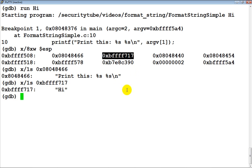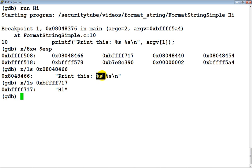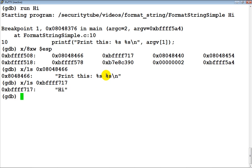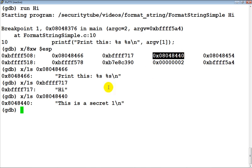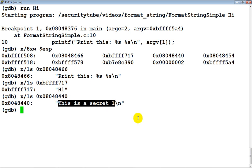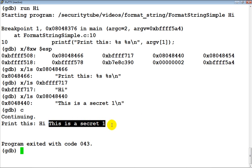When printf actually looks at this format string, it does not really know whether we put all the variables correctly on the stack. It just looks at the format string and says 'the first thing I need to get from the stack is a pointer to a string' — and what it gets is the value which is a pointer to the string 'hi'. Then it says 'the user mentioned another pointer to a string' so it picks up the next value from the stack, and that is why 'this is a secret one' also gets printed. If you continue the program, both 'hi' and 'this is a secret one' get printed.